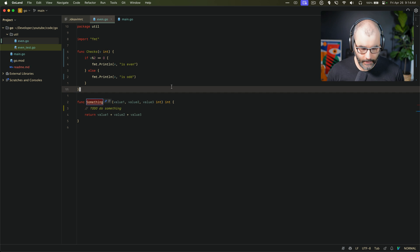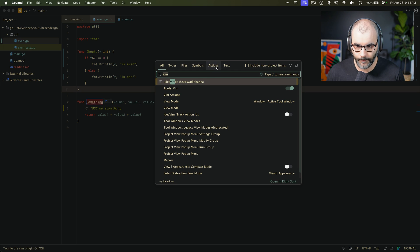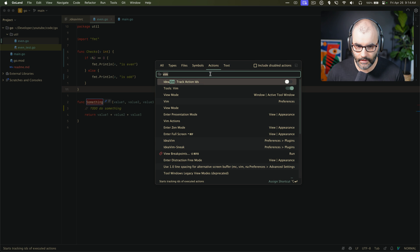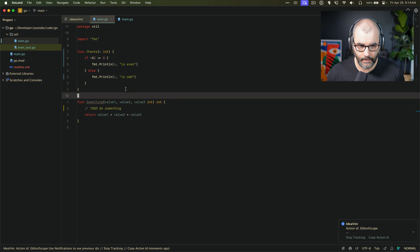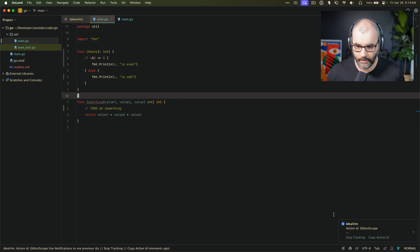Let's open some random file here, and then if you open up the search all dialog and go to Actions, you have to search for Vim or IdeaVim and there's a function called Track Action IDs. Just toggle that, and now anytime you press anything in this editor you'll see some action IDs.